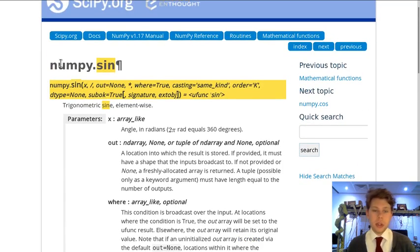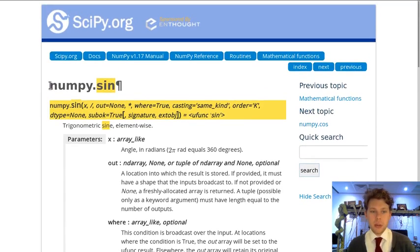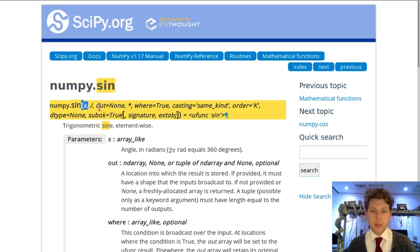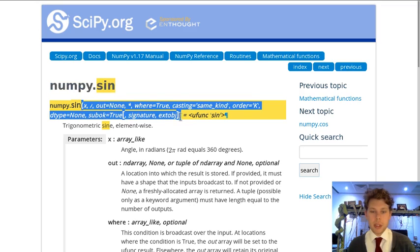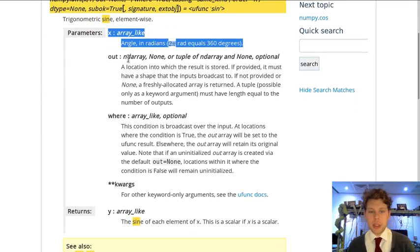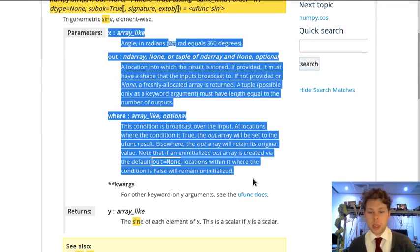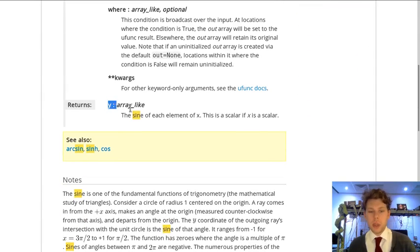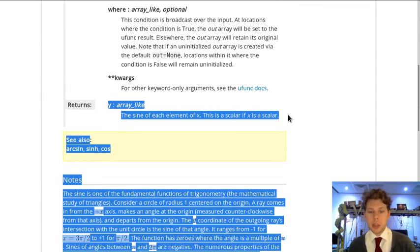Just like other documentation that we've seen, we can see a function name and we can see parameters and details about these parameters are all located here. We can also see what the function is going to return.